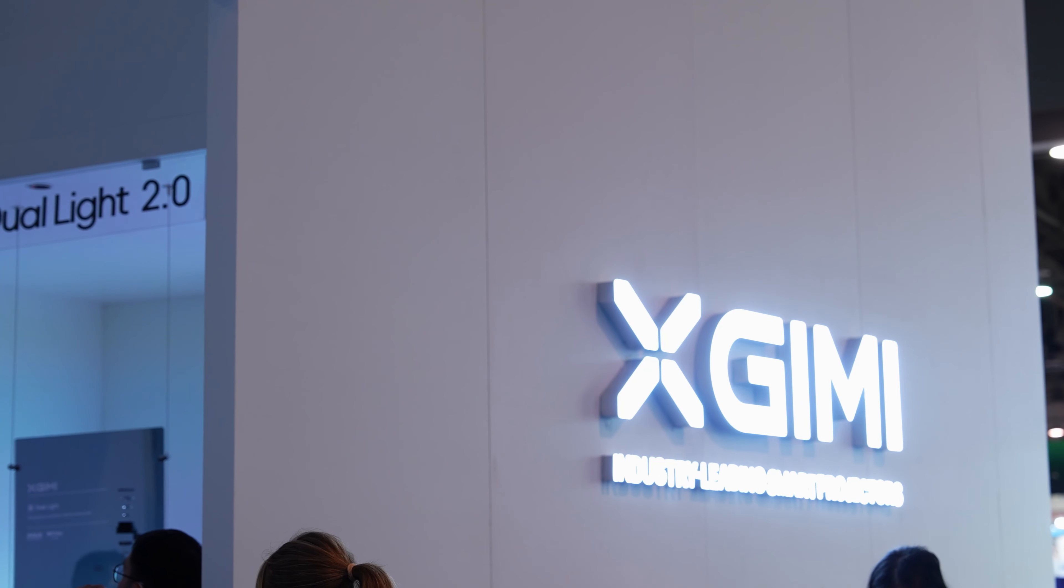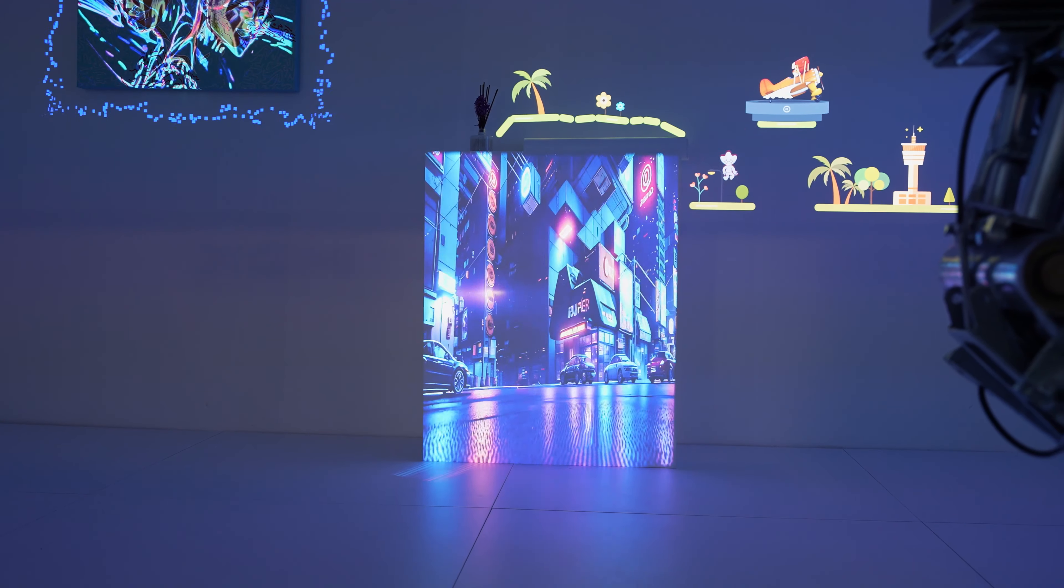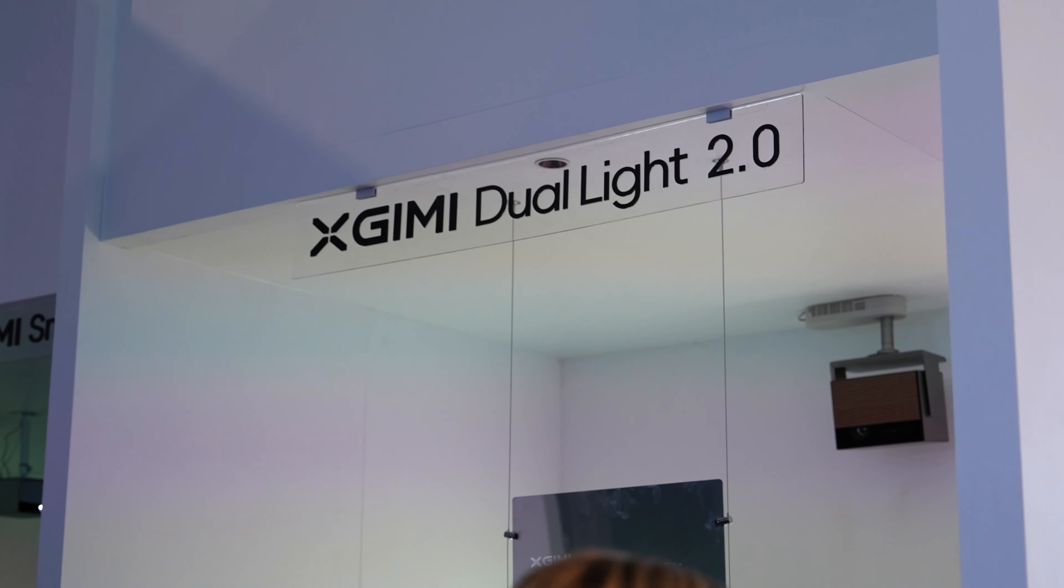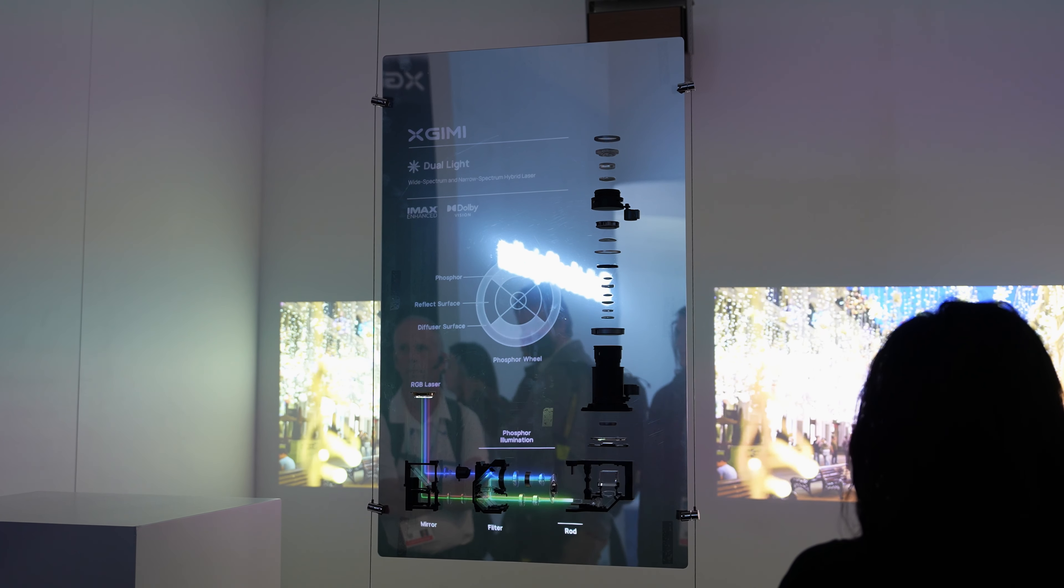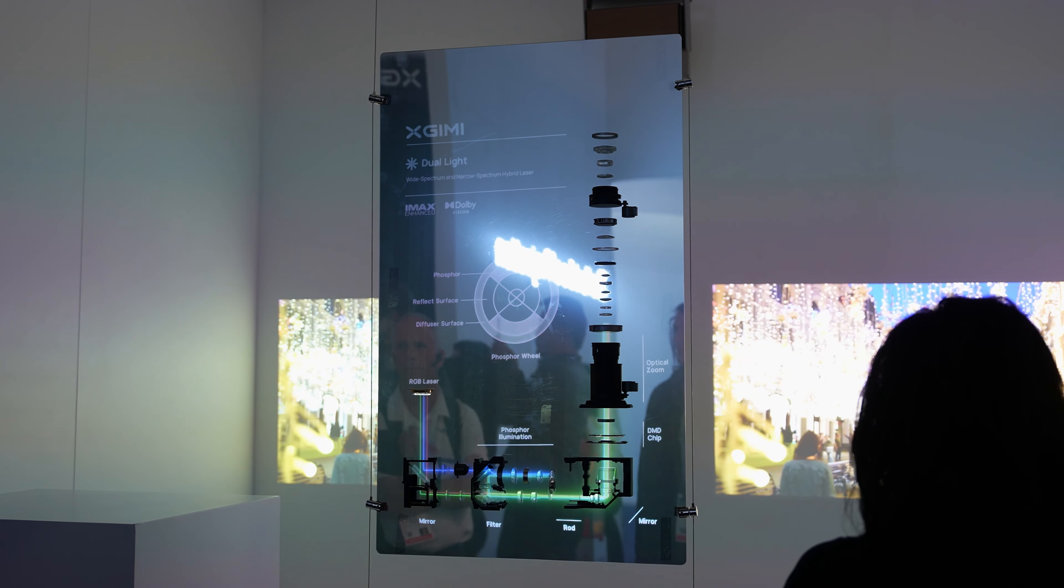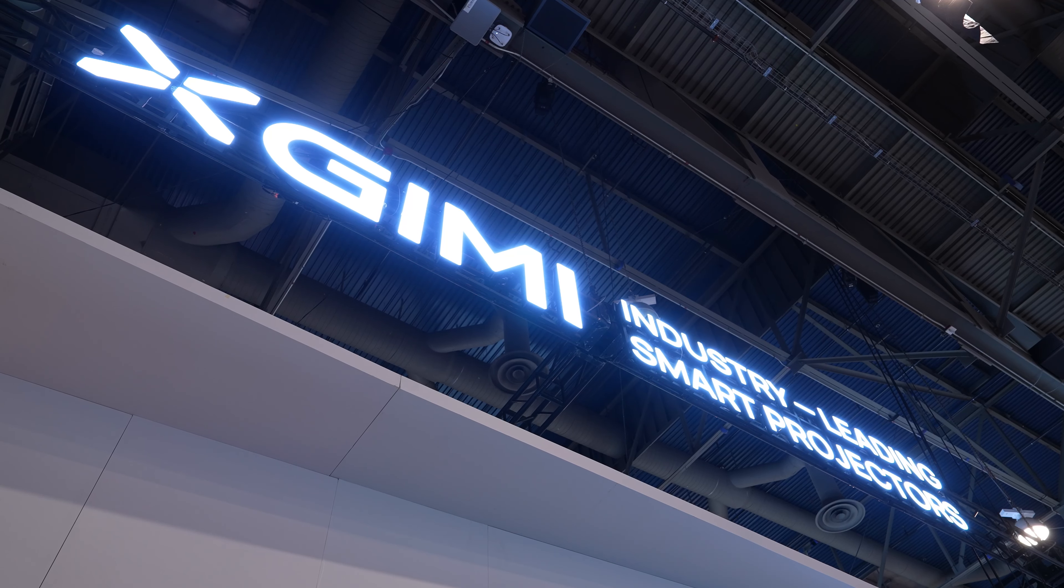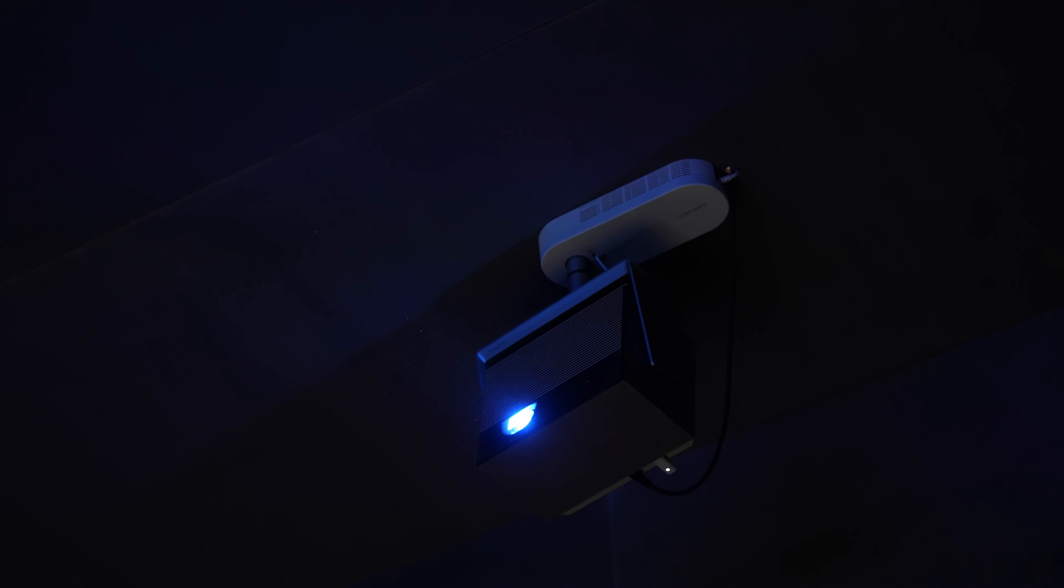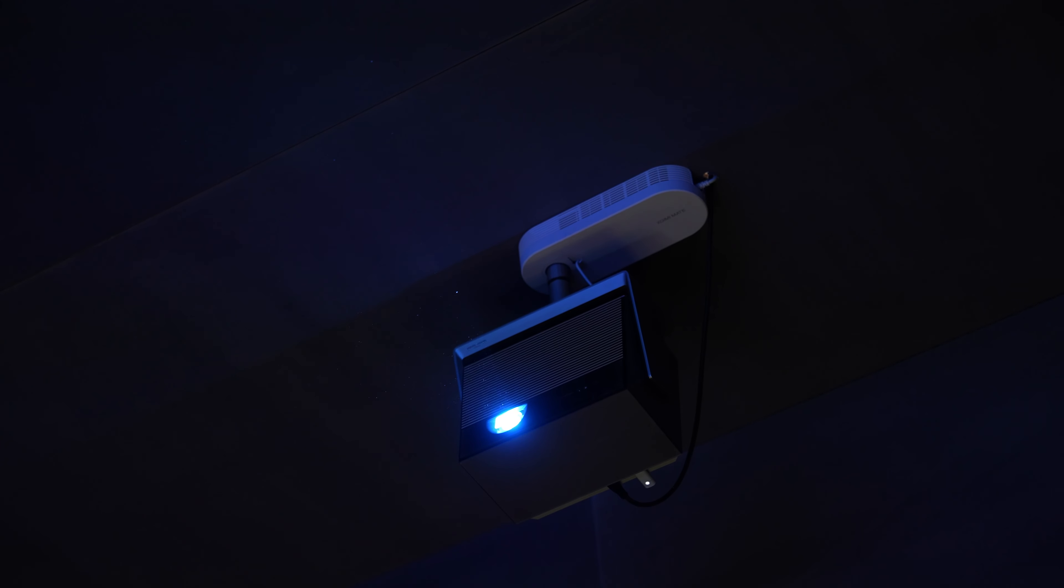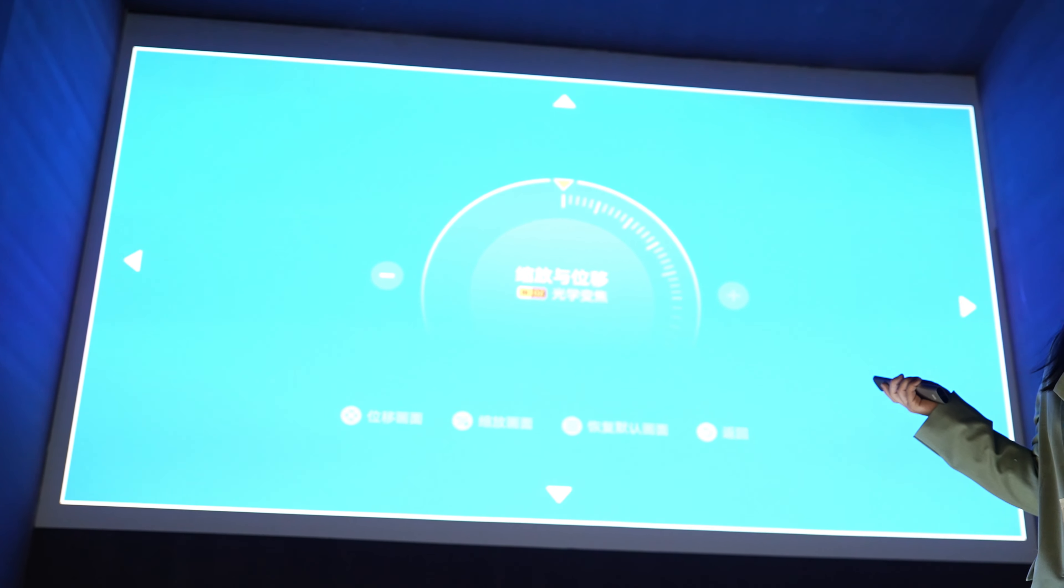At its core, we're seeing dual light 2.0, which takes a triple laser light source, the RGB through a phosphor filter. This is designed to combine the strengths of LED light sources, which have rich color but often aren't very bright, as well as laser light sources, which are bright but generally struggle with color reproduction.